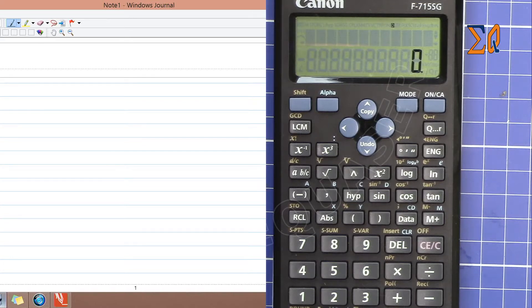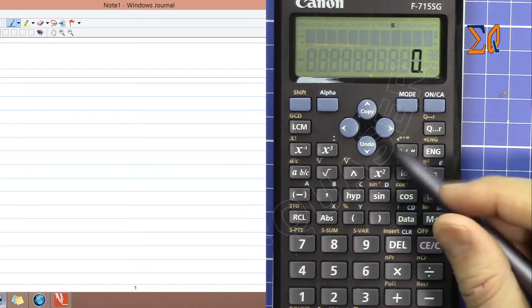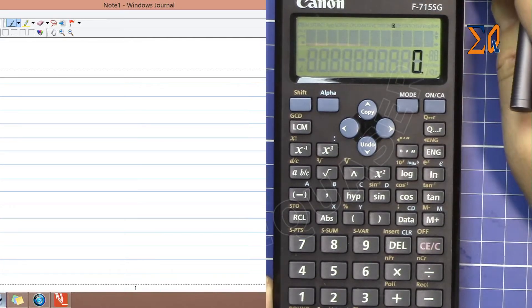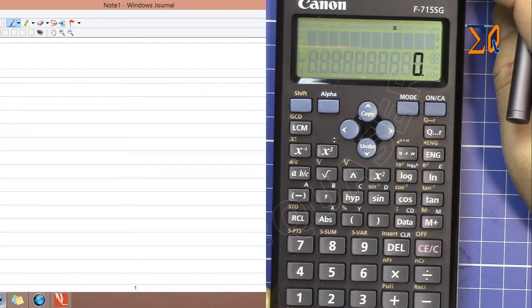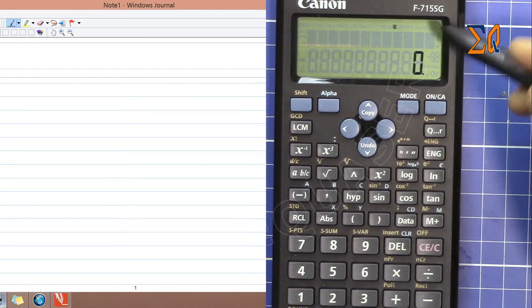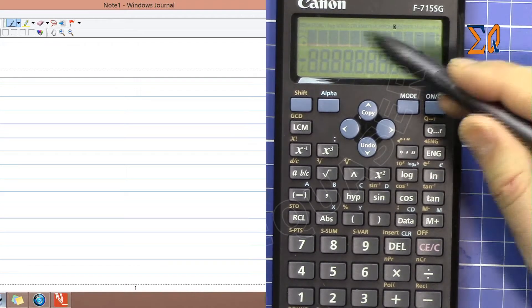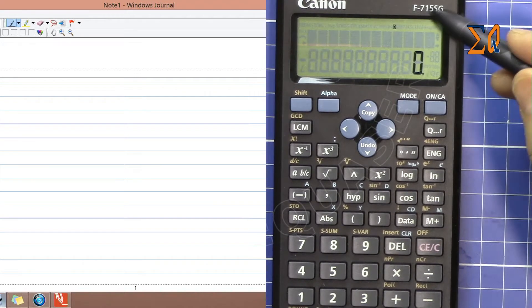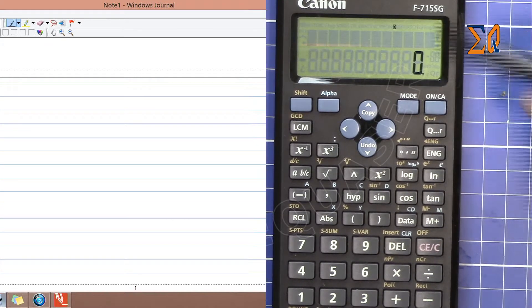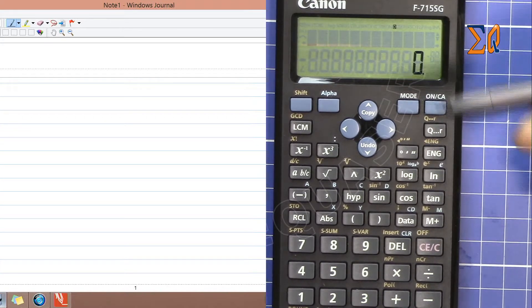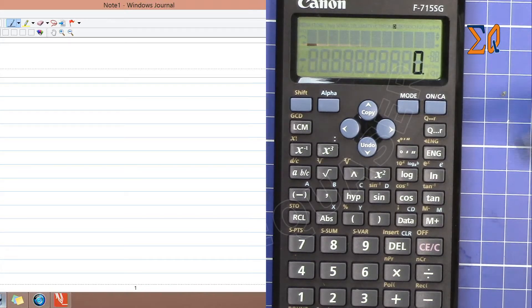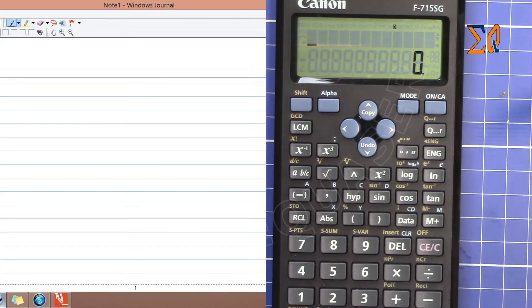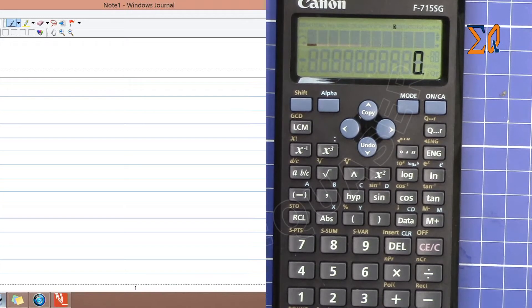Hi, welcome to Equasor. In this video, I'm going to show you how to set significant digits using the Canon F715SG calculator. Sometimes you need two, three, or four significant digits. For example, if you want